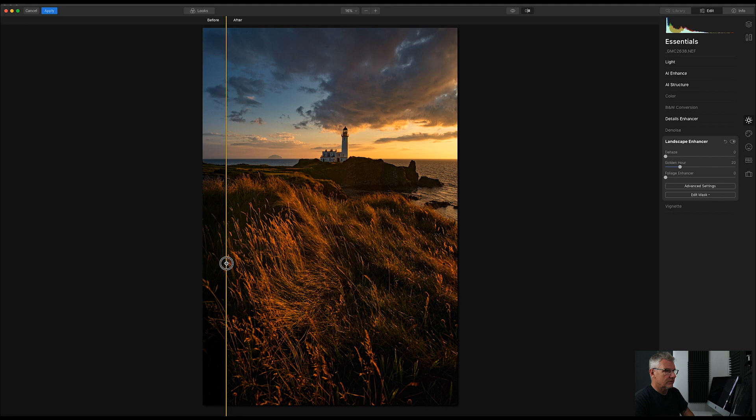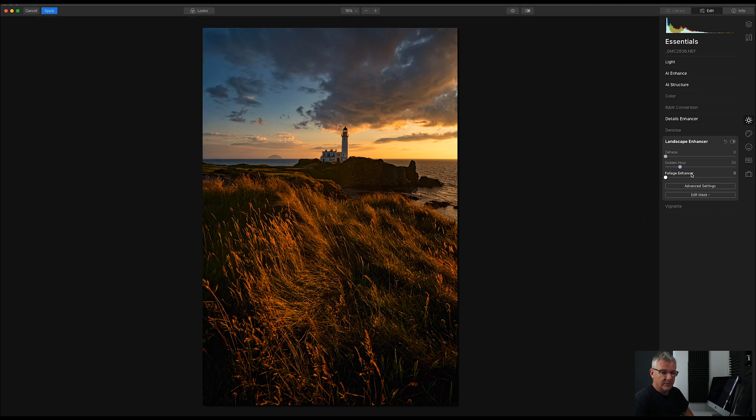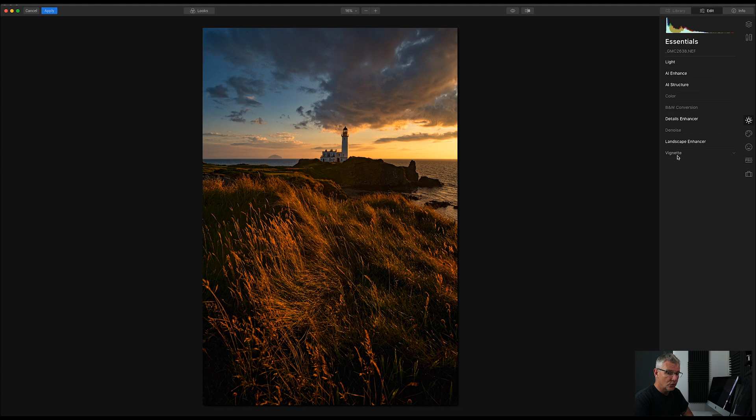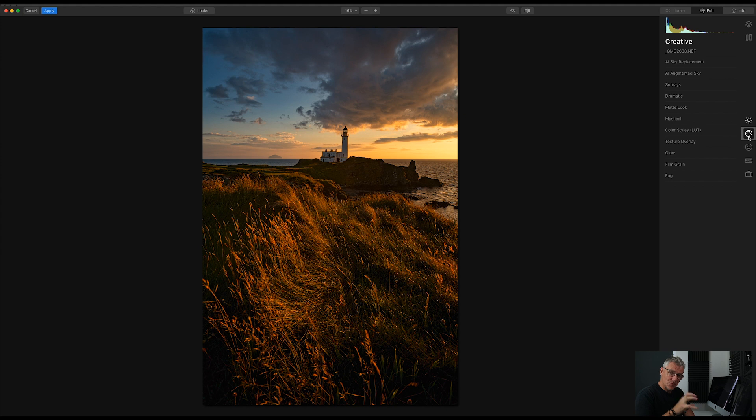So, okay, I'm happy with that. I'm going to leave the Golden Hour here as well. So I'm going to turn that off. No vignette. Next thing I'm going to do is add a slight glow to the entire image and then just pick it out in parts.